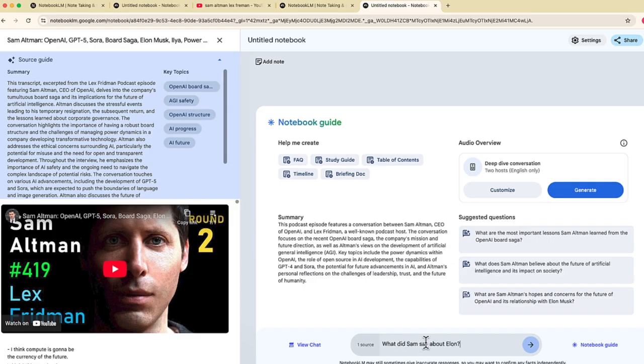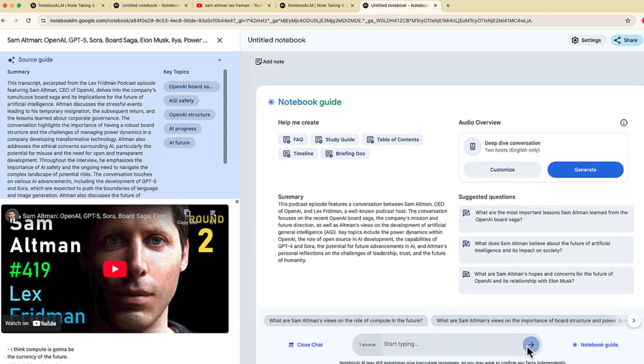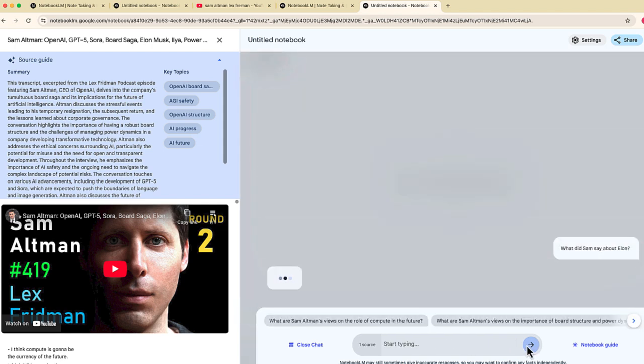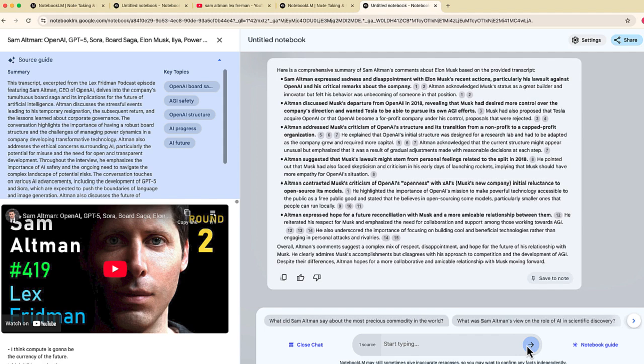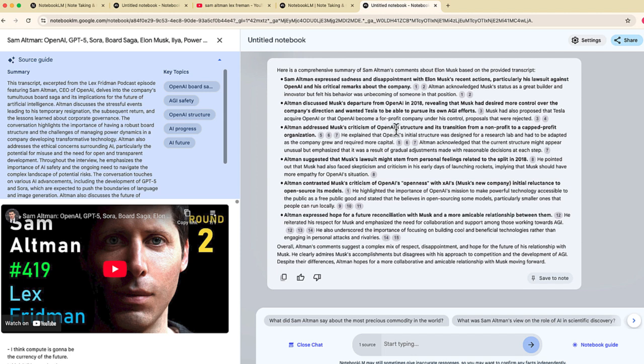My question is this: what did Sam say about Elon? And just like ChatGPT this has that conversational interface almost like sending a text message. And NotebookLM is then going to scan this transcript and find the points in the video where Sam had talked about Elon, where Sam had talked about Elon Musk. You can see some of the points that are right up here.